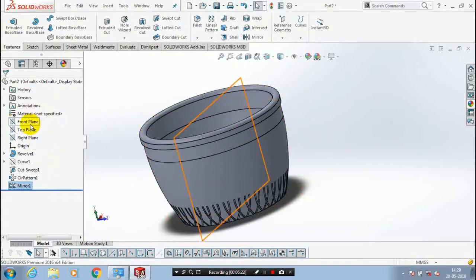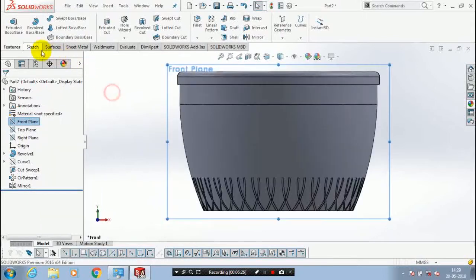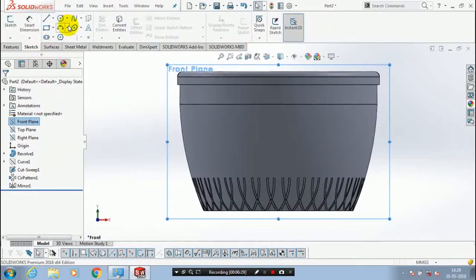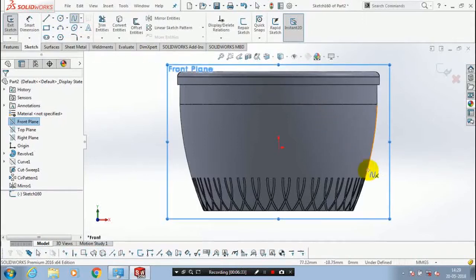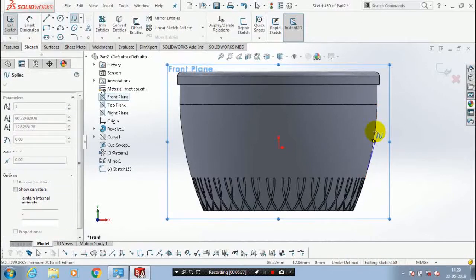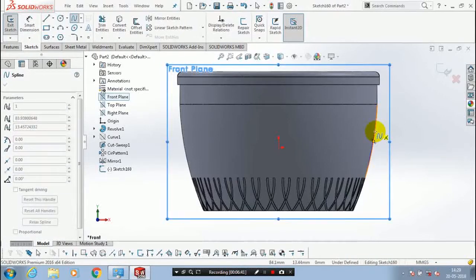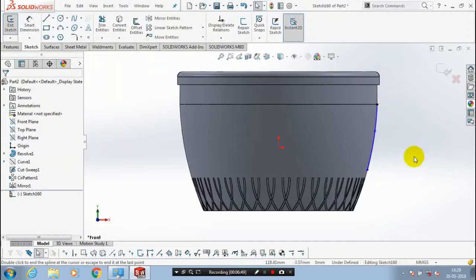After that we have to select a mid-plane and make it to the normal view. Here we are going to make a cut with multiple sections, so we have to draw a profile first. Make an arc corresponding to the edge of the cup.